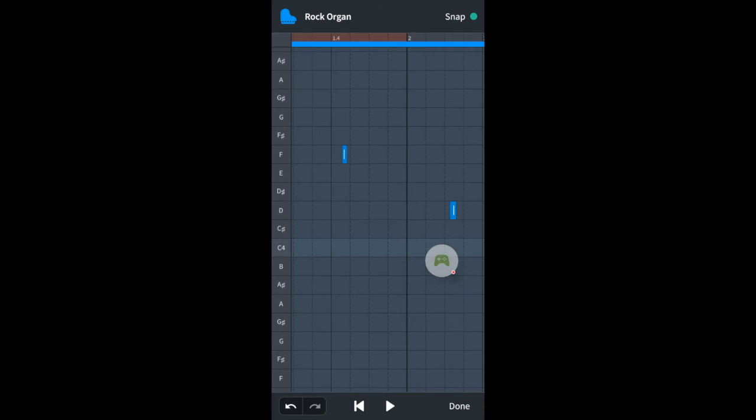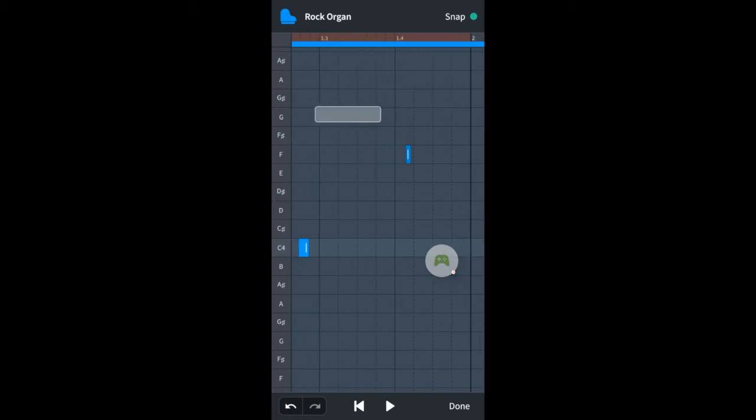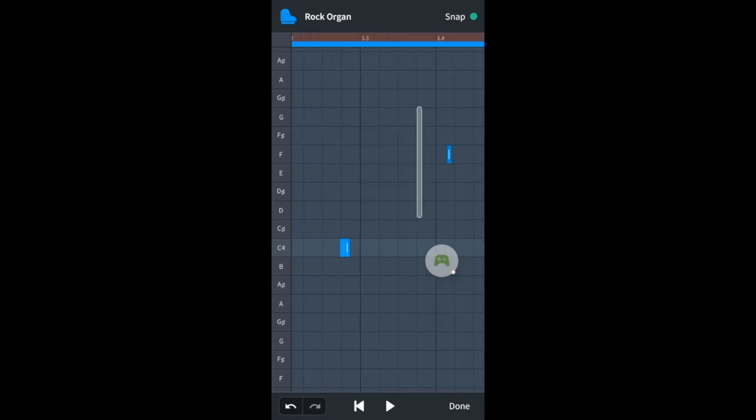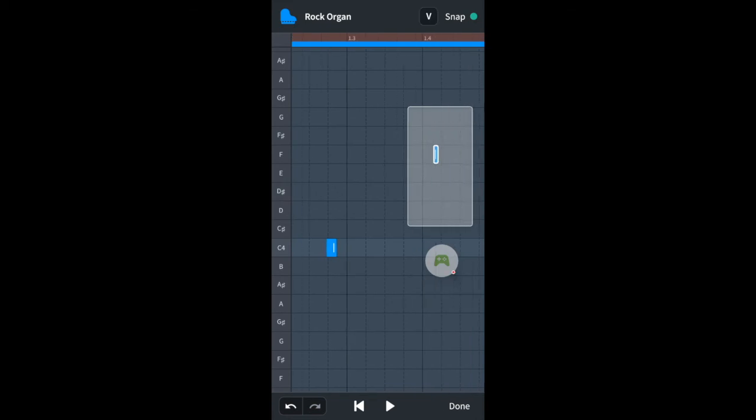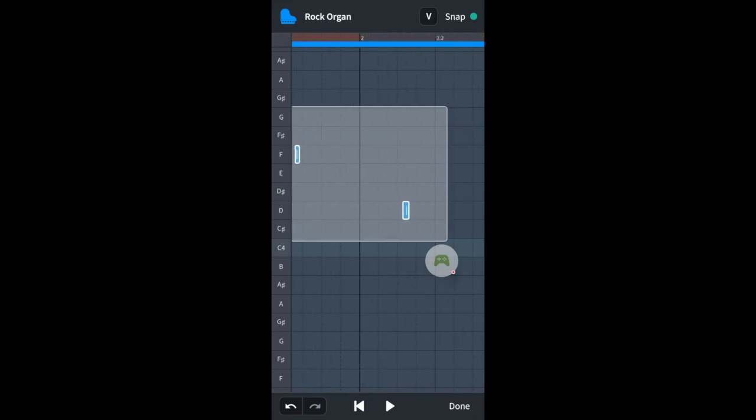To select more than one note at a time, place your finger on the screen to the left of the first note you want to select. Now drag down the screen to the right and select the required notes.